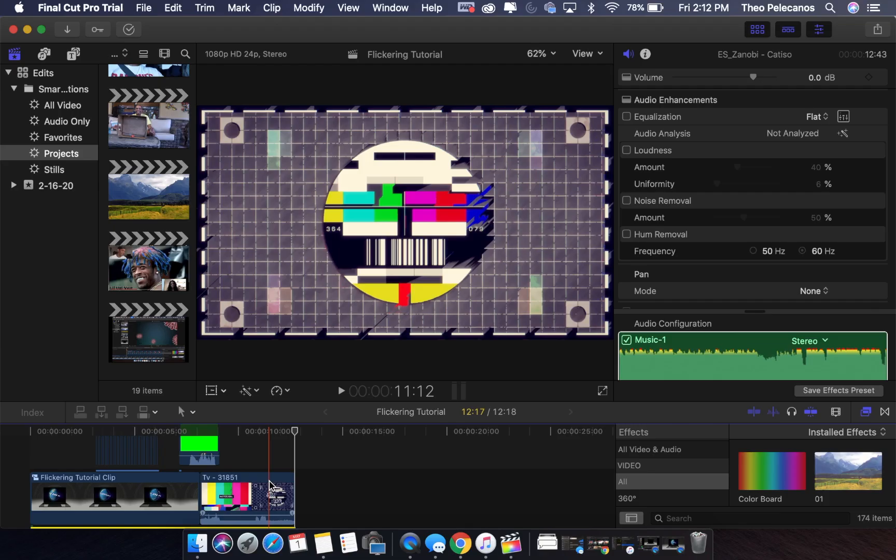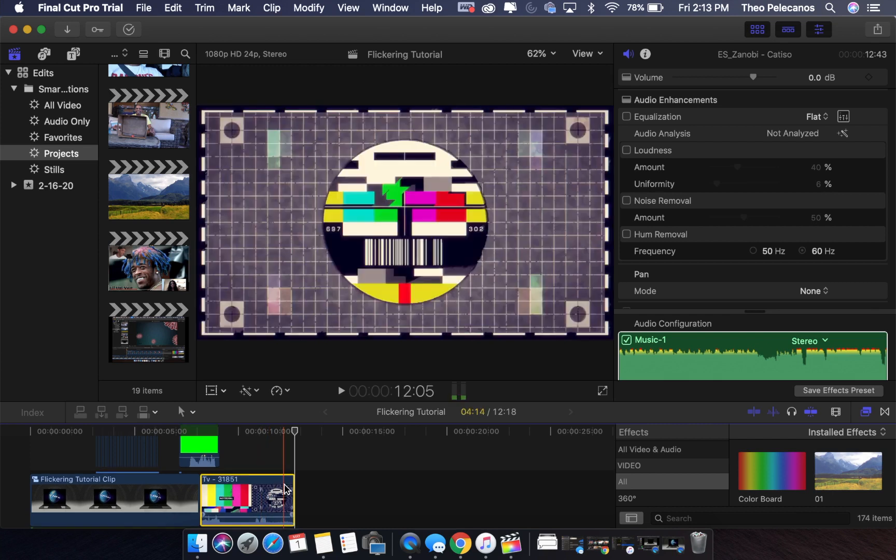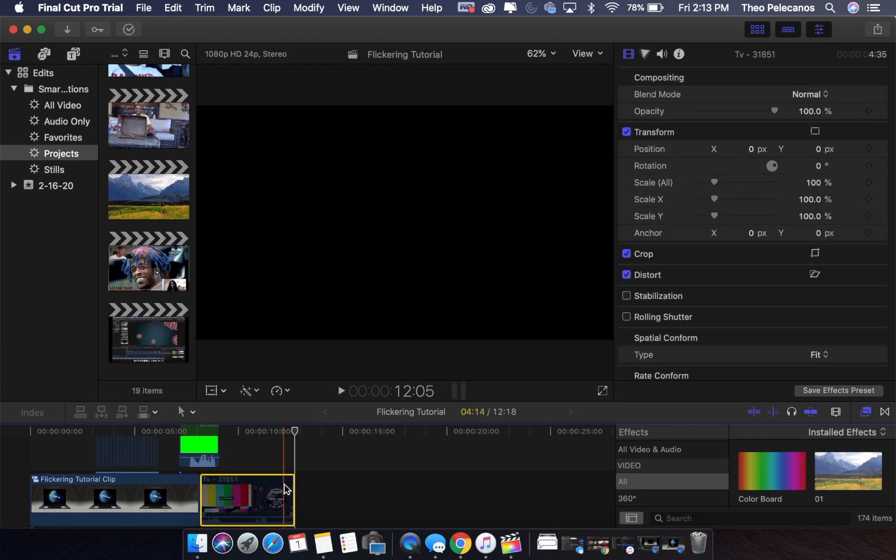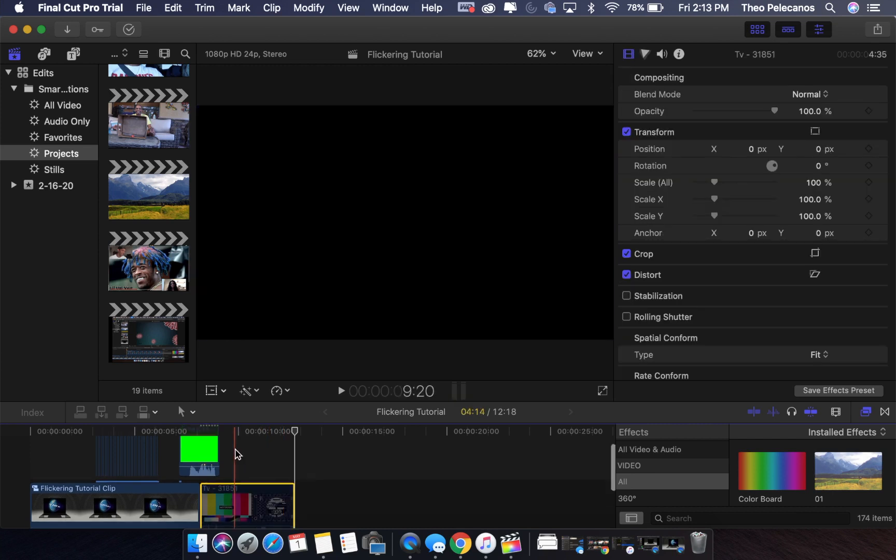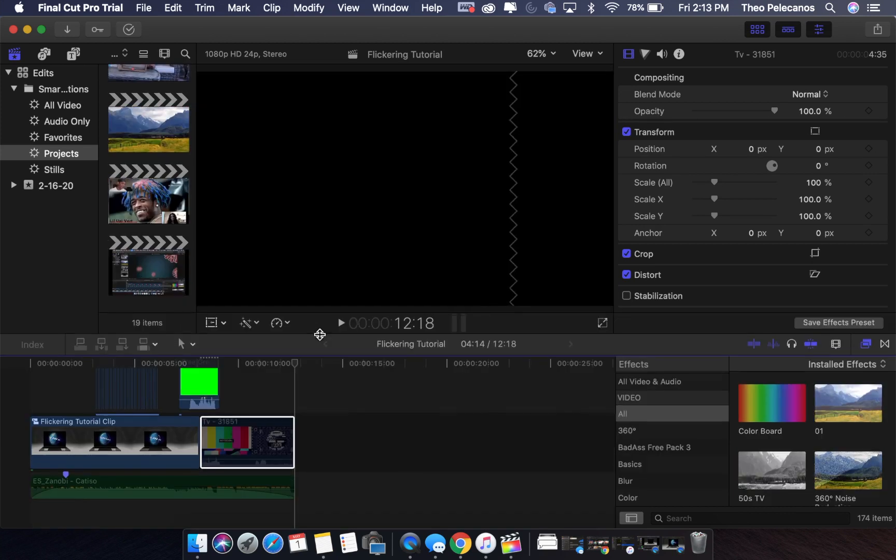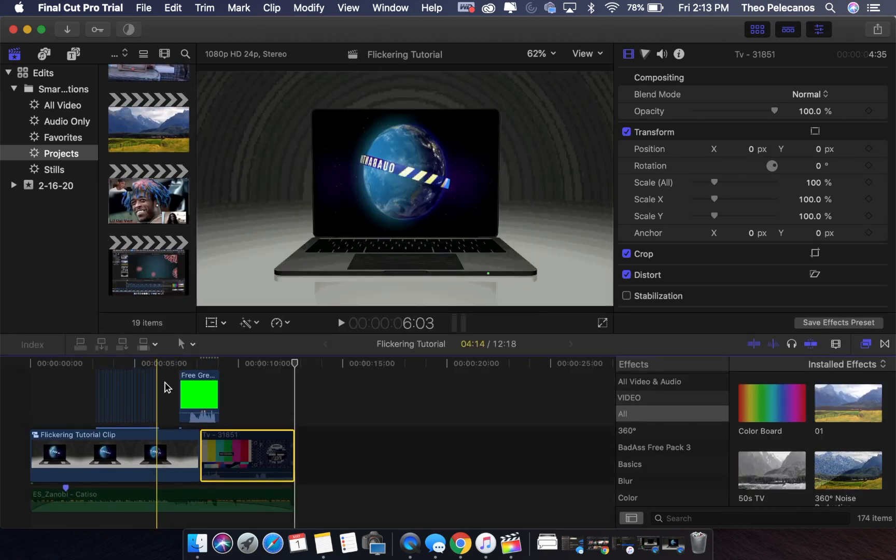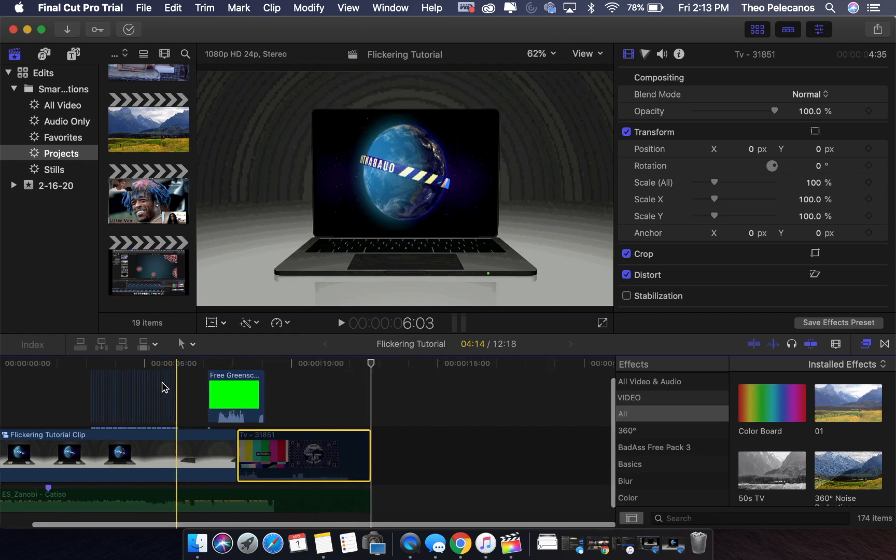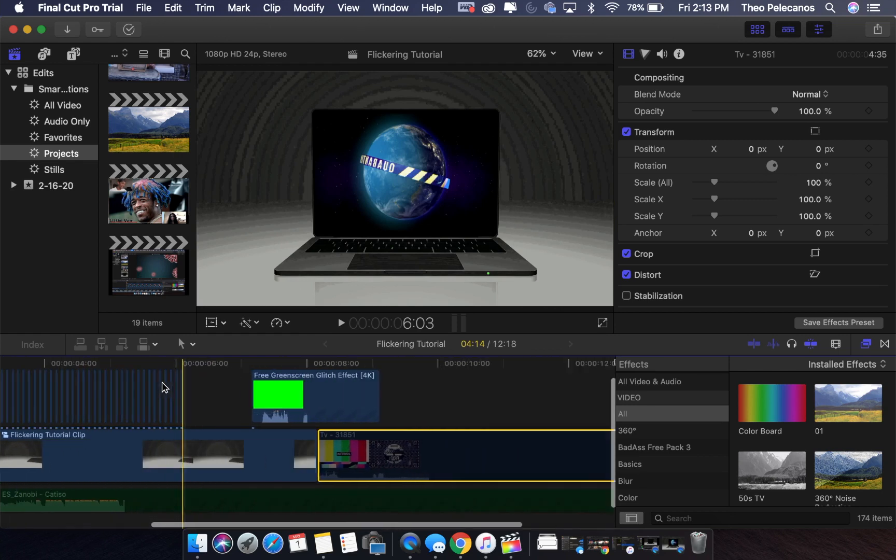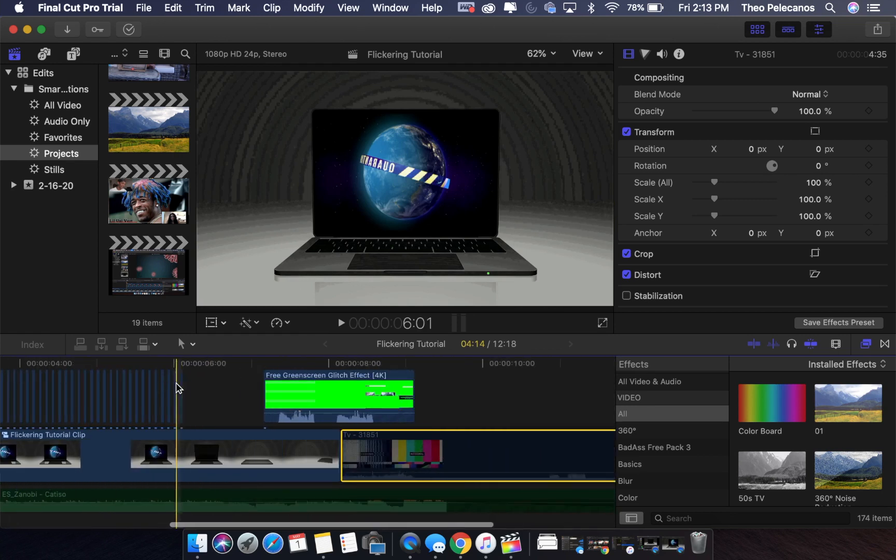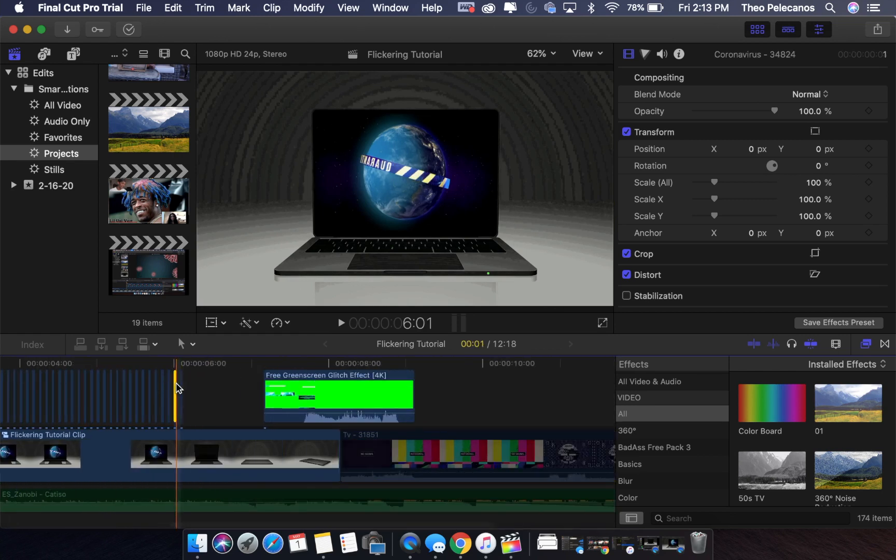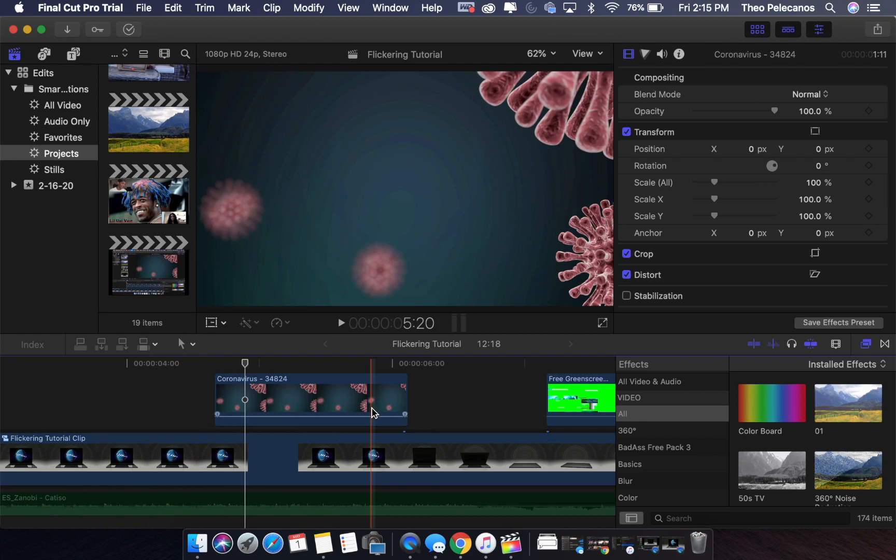First thing you want to do is import the footage of the clips you'd like to use into your timeline. Since I've already done it here, I'm gonna delete all of this and start fresh so you can see it done from start to finish. Once we have our clips into our timeline, what you're gonna have to do now is zoom into your footage.